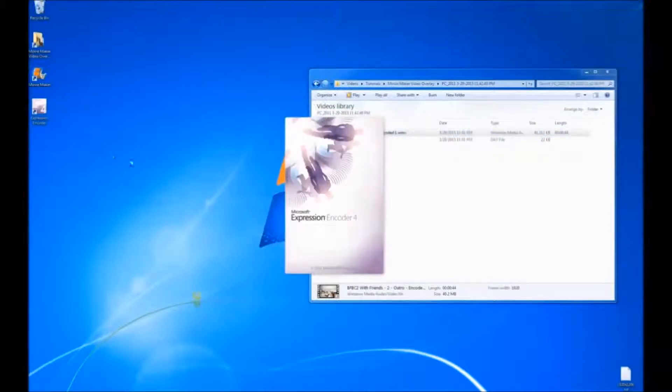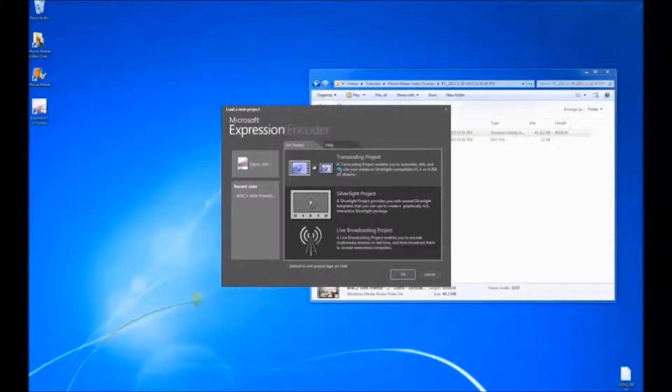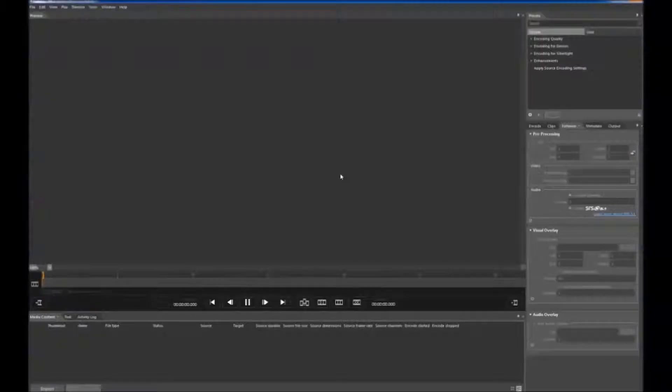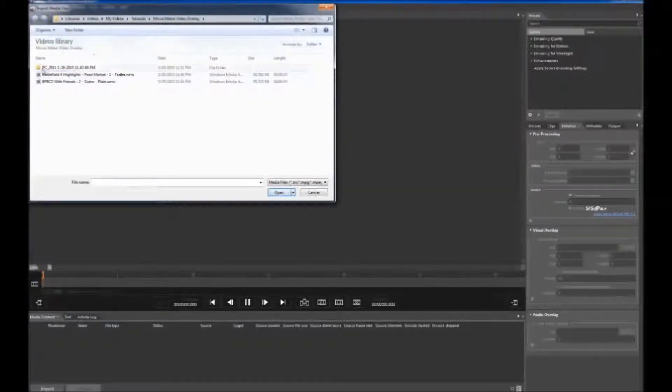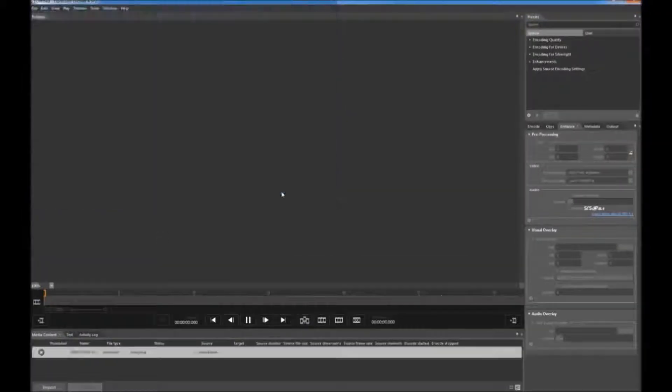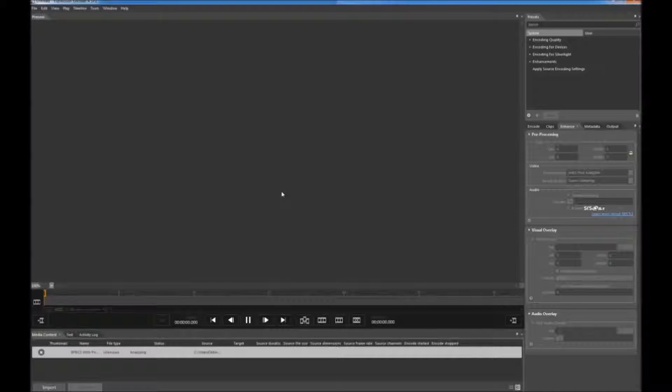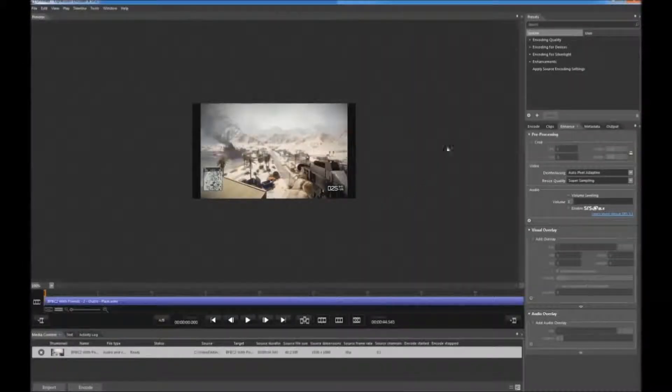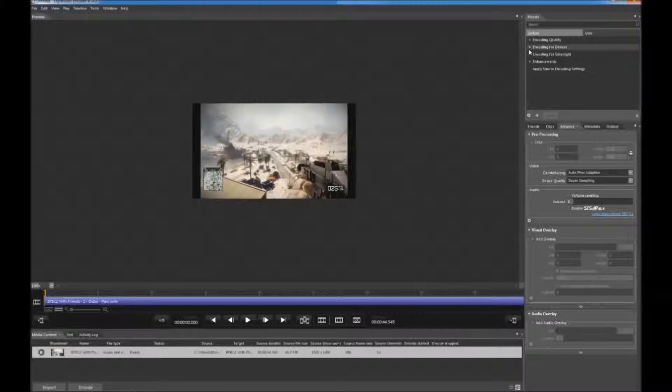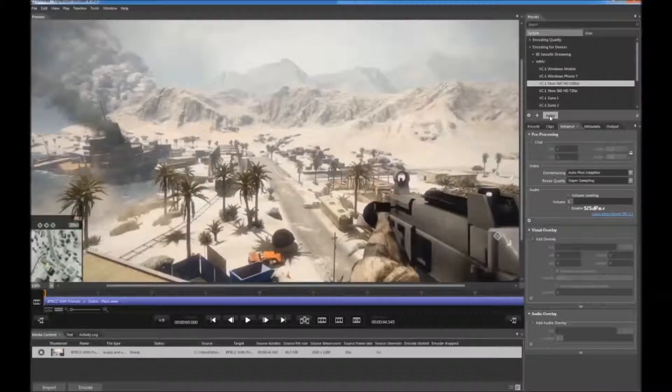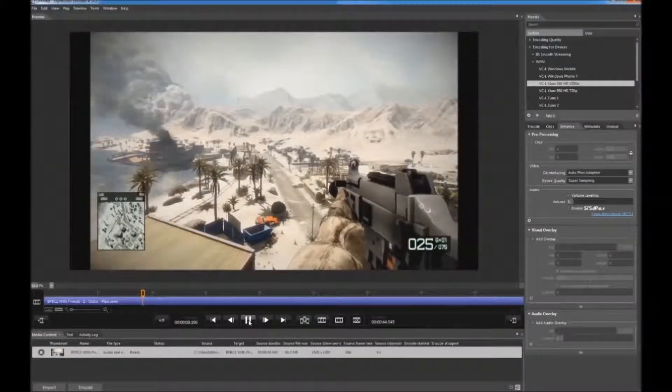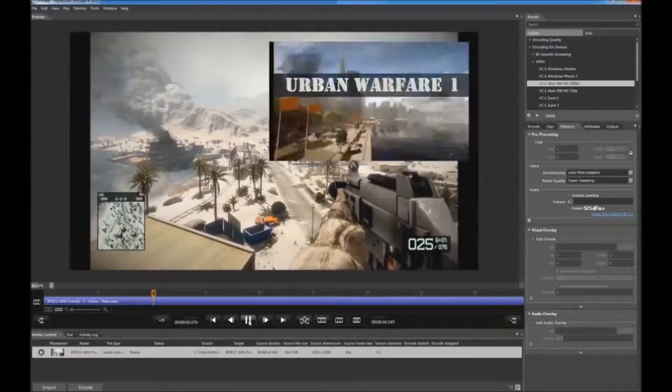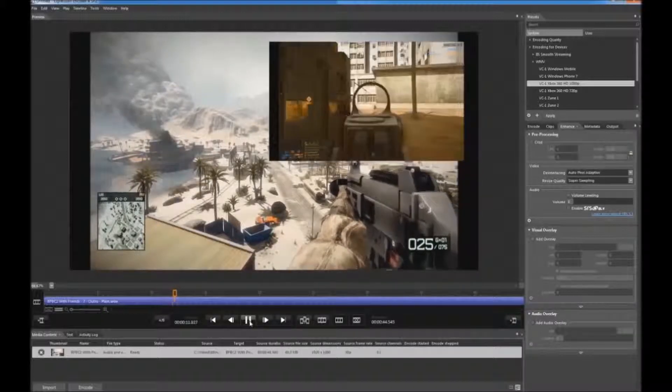This time, we're going to start with the video clip that we just encoded. So click Import. Go to the video that we just encoded. It's going to bring it in. You must always remember to set the size. Is this the right one? Yep, this is the one with the overlay.